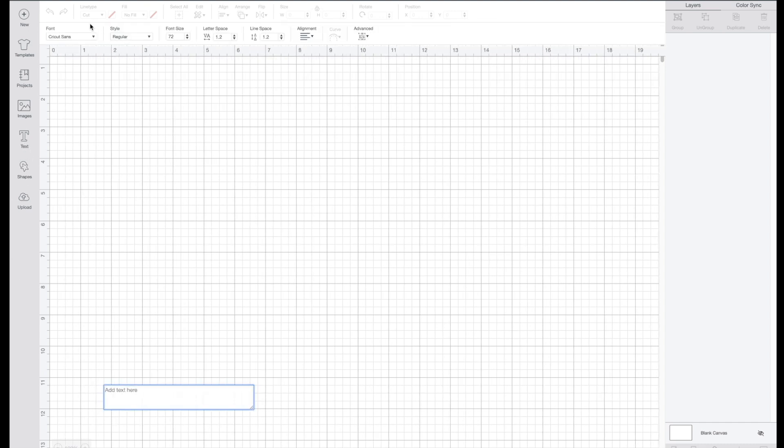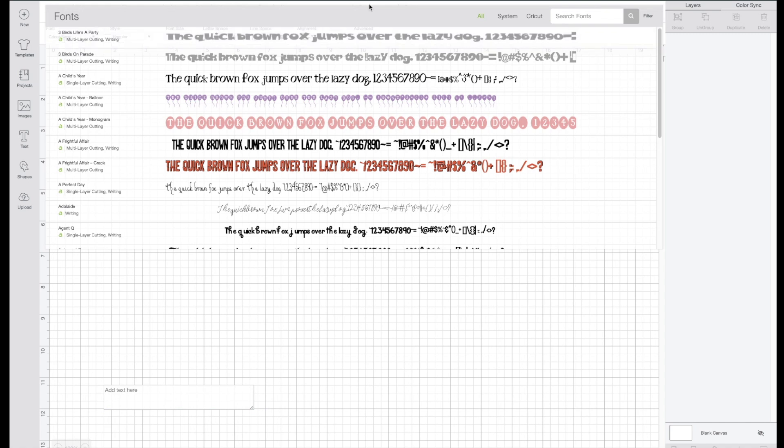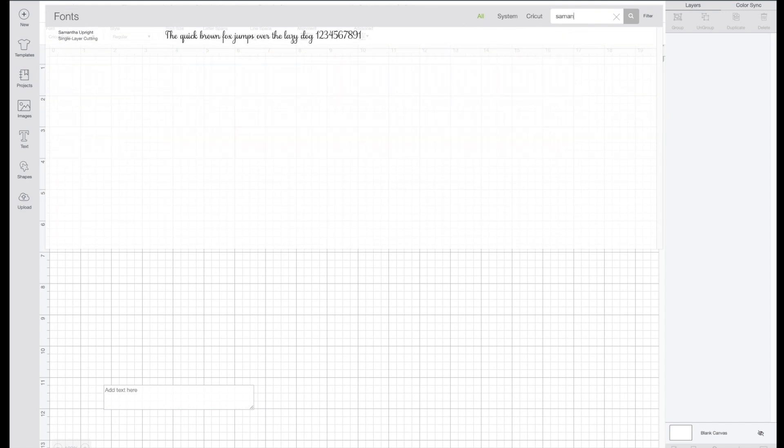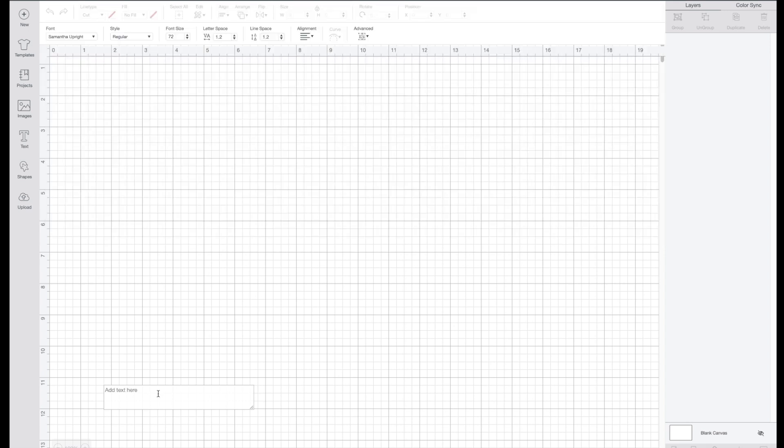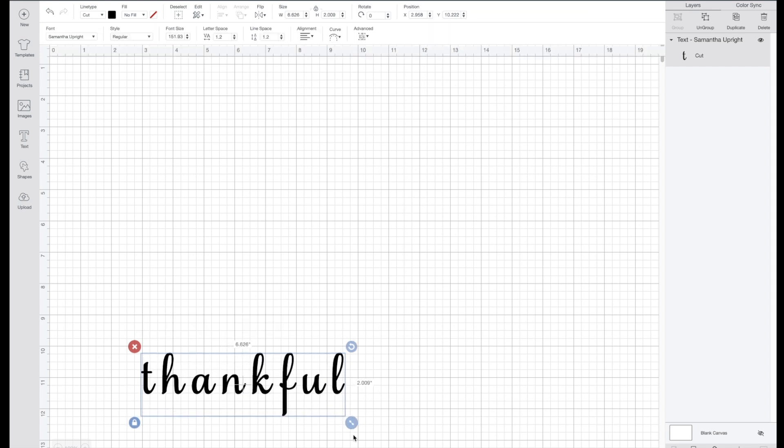With a Mac it's actually very easy to access these, so I'm going to show you how to do that. I'm going to click on text. I'm going to use the same font that I used on my other video, which is the Samantha upright font.